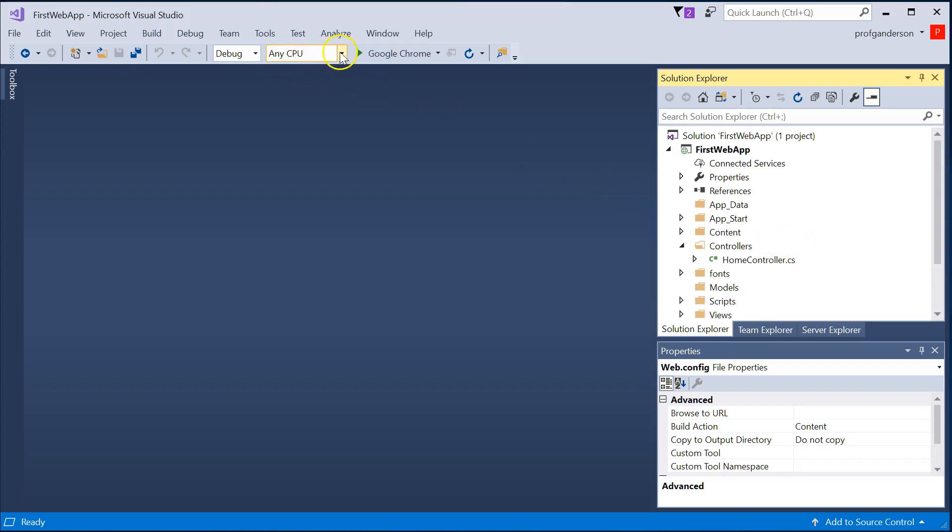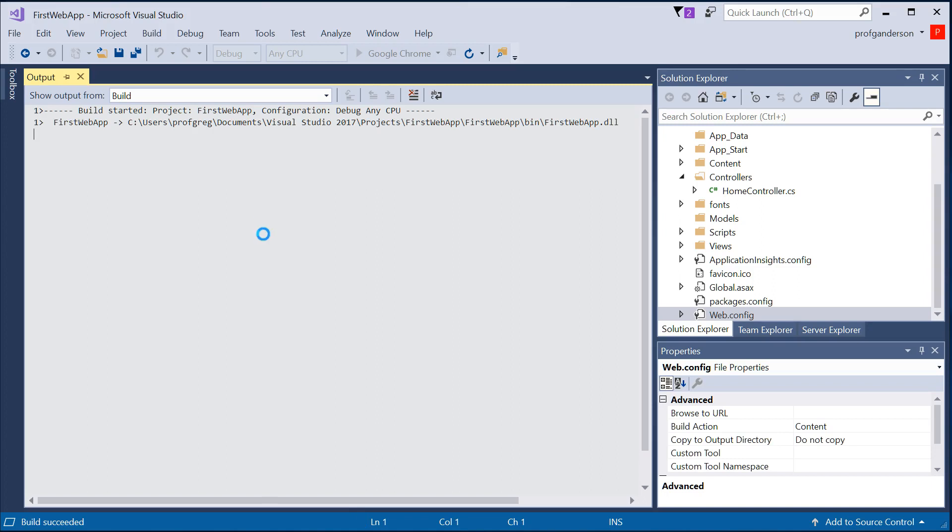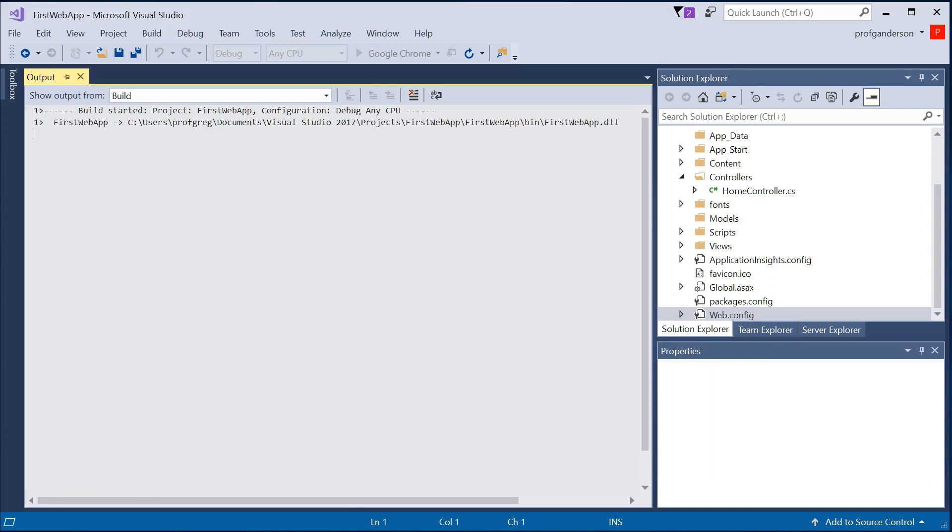And if I just ran that program right now, we would see that it's going to go out and build the project. And then it's going to run that and show what code really gets created for you when you create an MVC application.